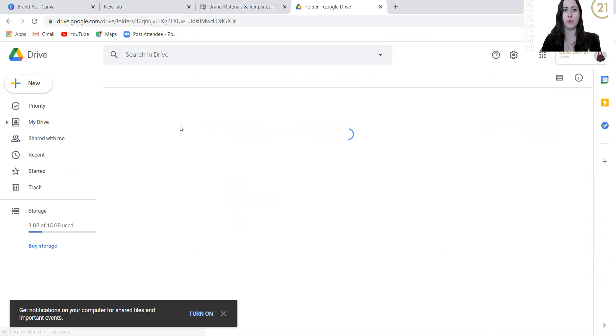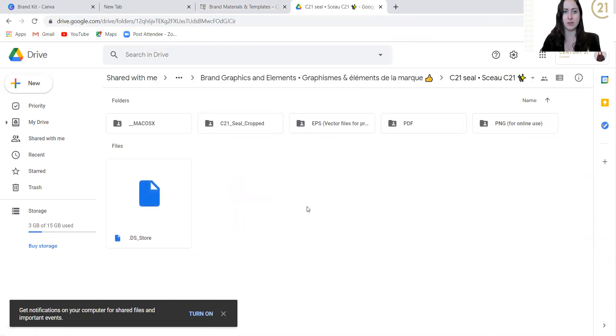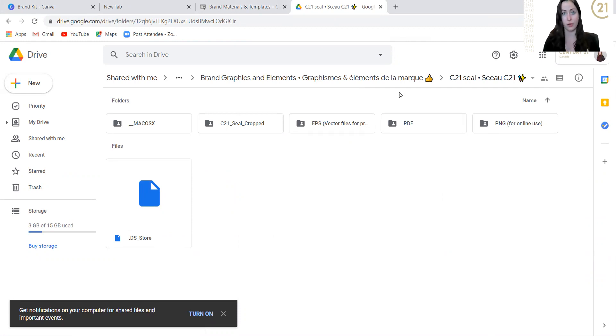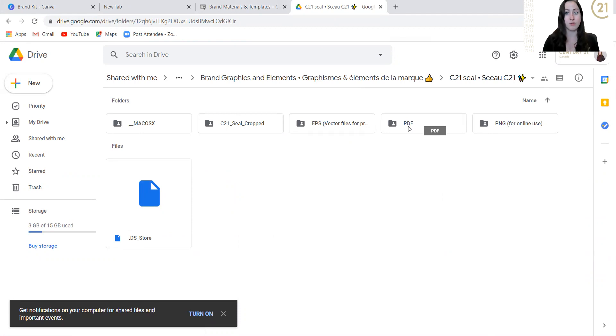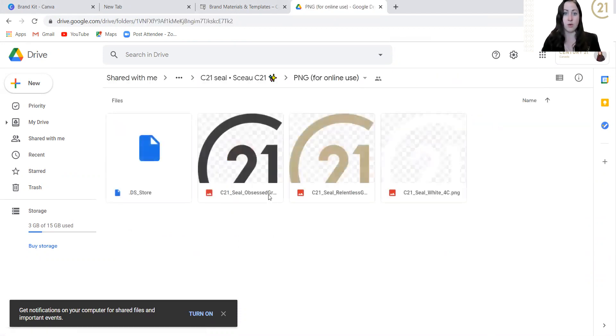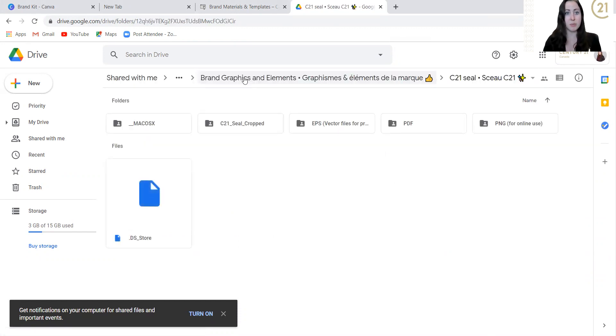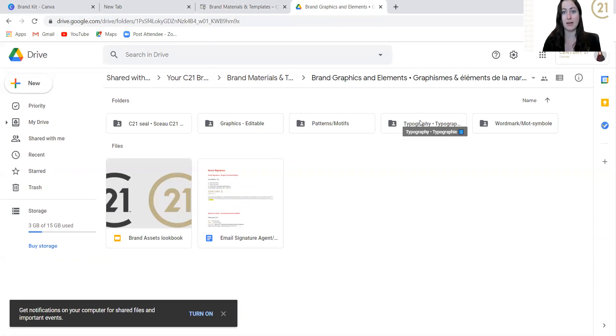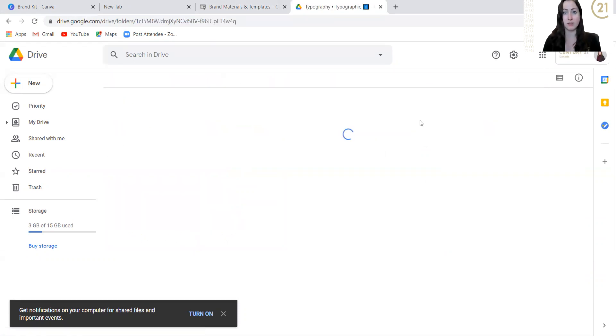Here is where you can start downloading a ton of different things that are C21 branded. For example, all of our seals, if you're using it for online use, click the PNG. If you download an EPS, unless you have Photoshop, it will not open for you. If you download a PDF, you cannot play with that in Canva. Canva only allows for JPEGs and PNGs. The more important part is the typography. So it has all of the downloadable files.